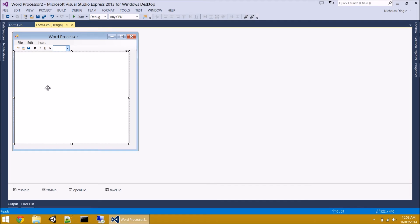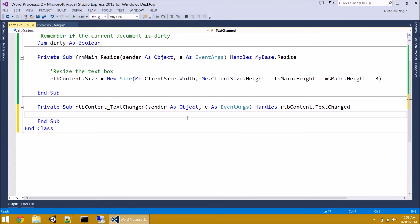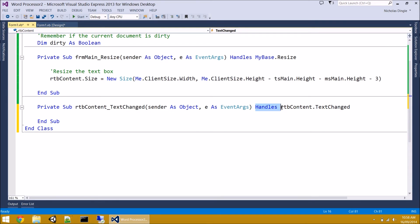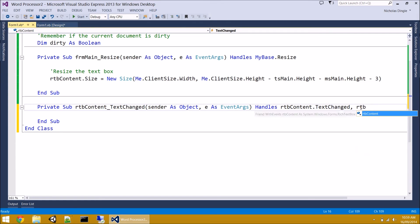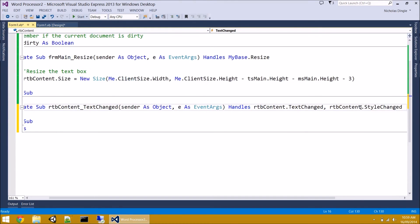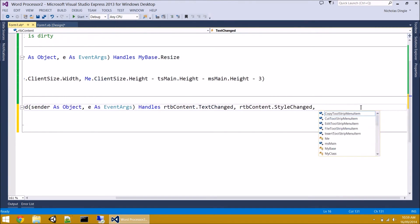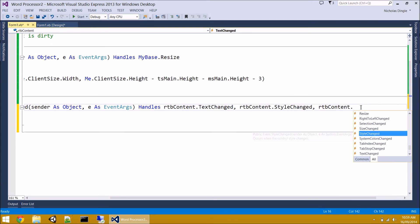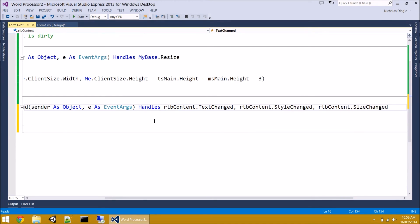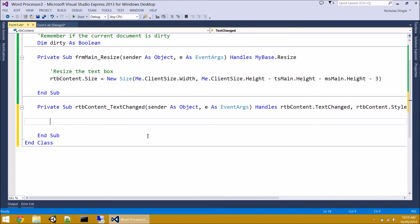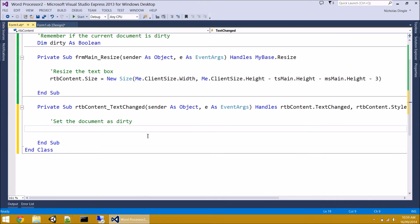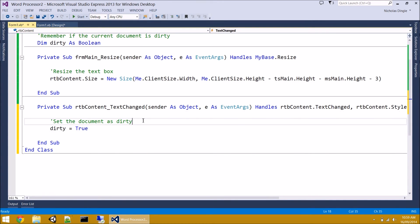So what we do is you double-click on the text box to get to the text changed event. But we don't want to handle just text changed. We want to handle the style change and the size change as well. So what we do there, you'll have a look on the far right. This says handles text changed. Well, we want to add more to that. And the way you add more is you put a comma and just type in the next one. So I want it to handle RBT content style changed and RBT content size changed. And now whenever the text changes, the style changes, or the size changes, then this code will execute. And this is really, really easy code. Set the document as dirty. You simply do dirty equals true. And that's it.